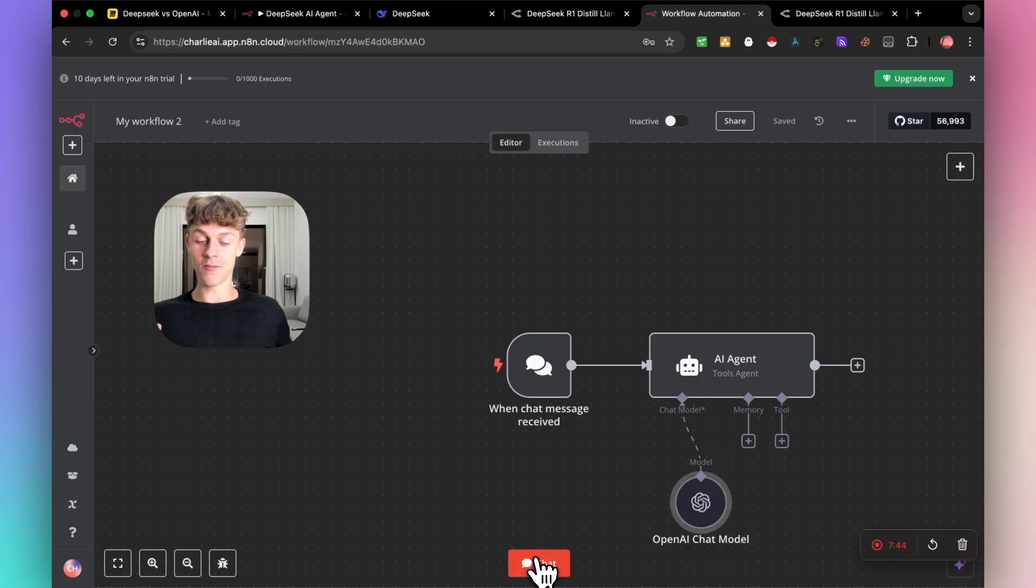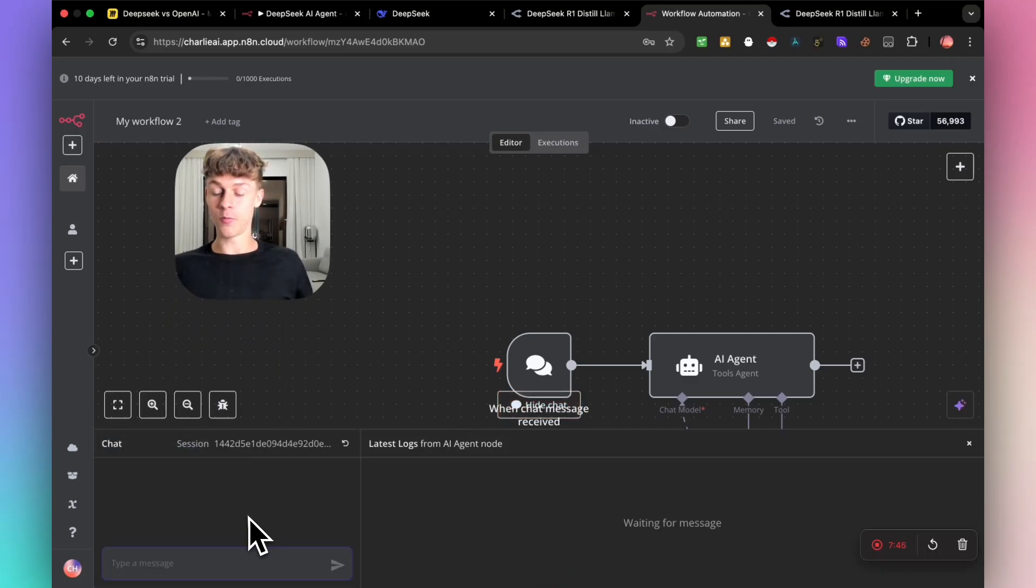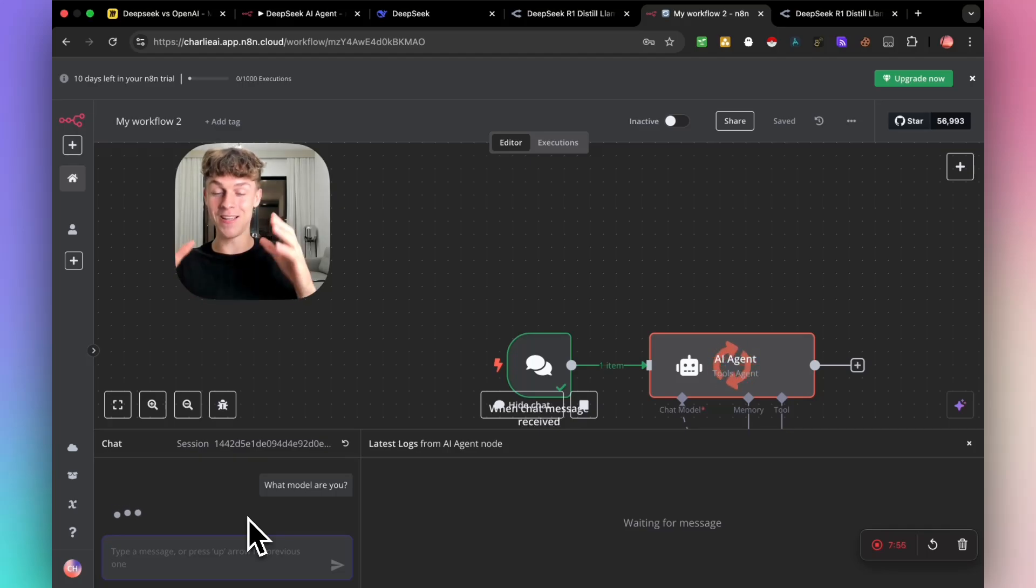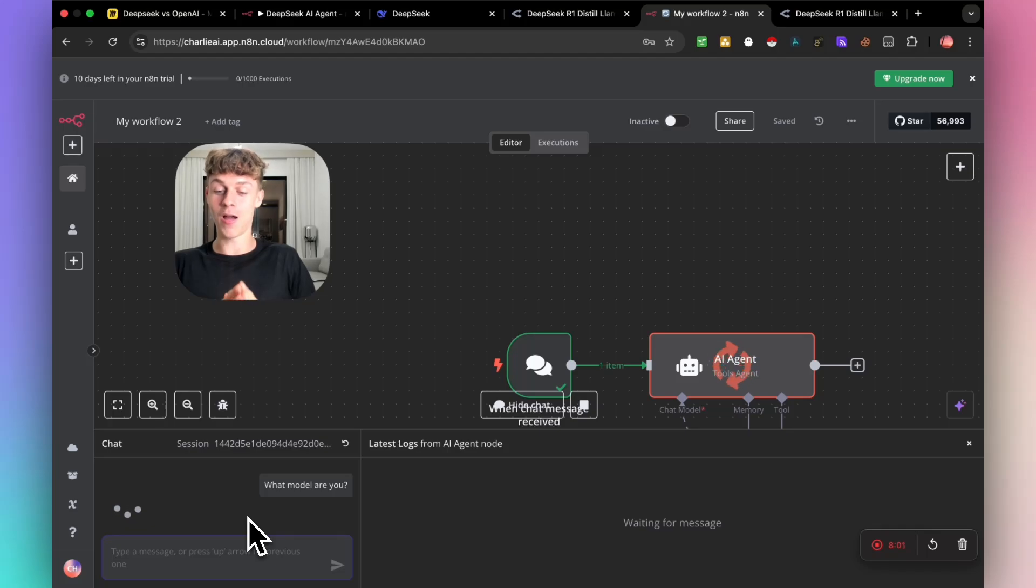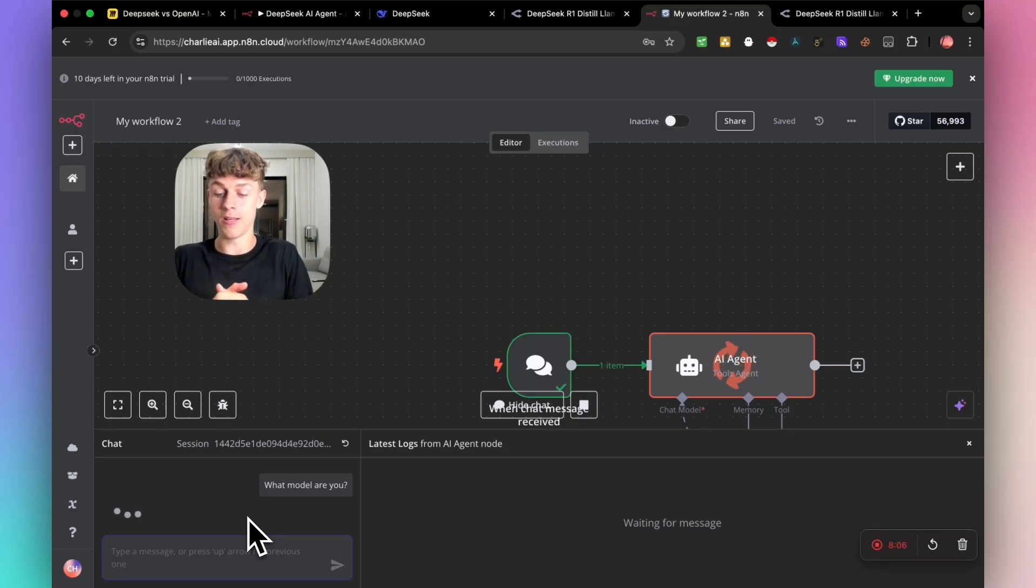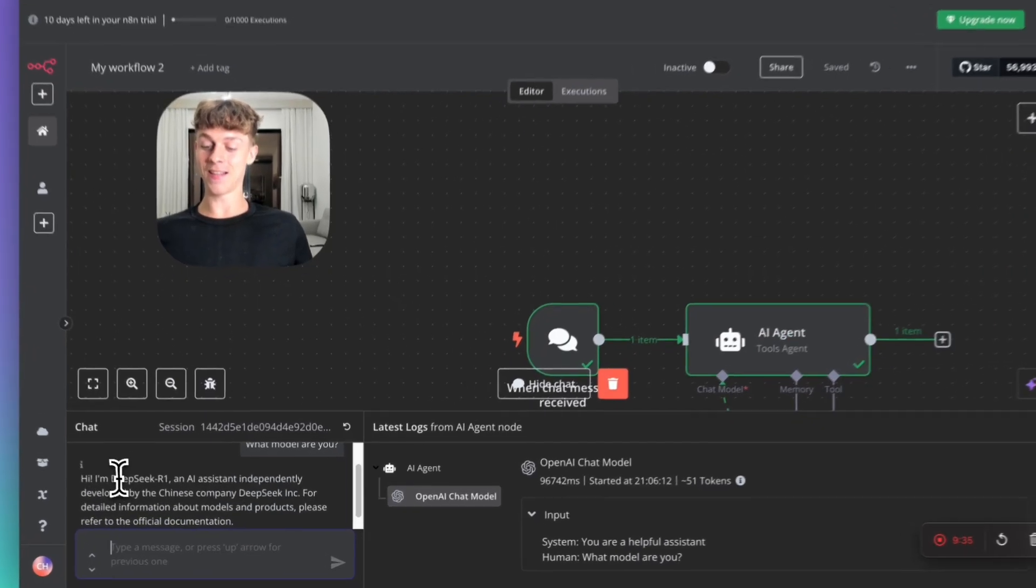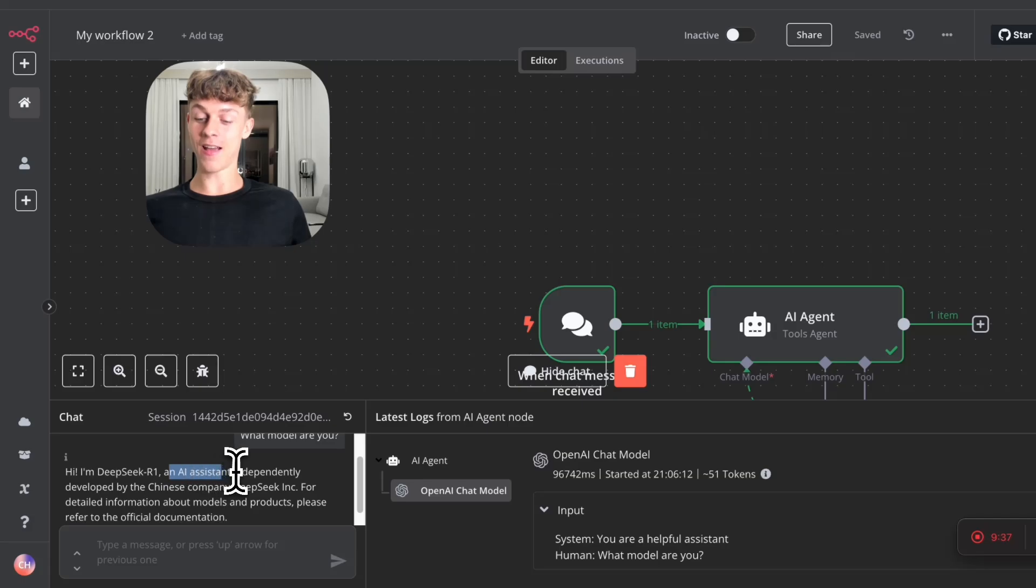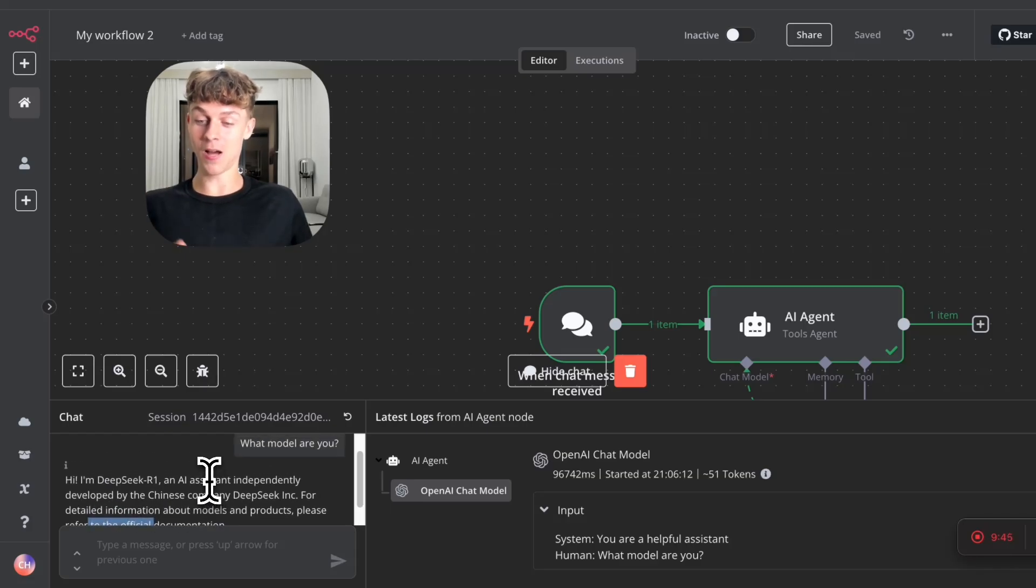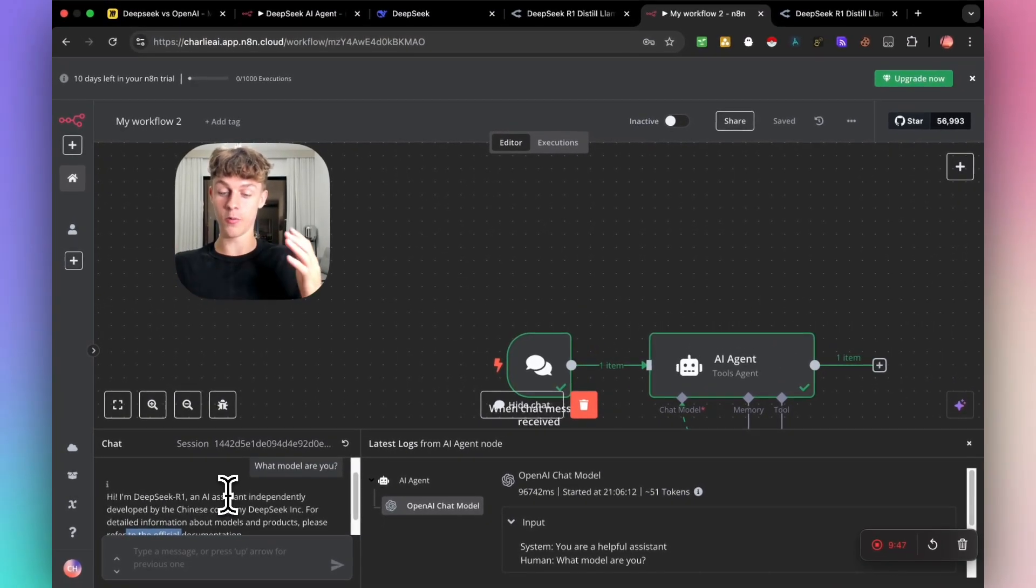Once you click off this and save it, you have successfully created a chat to AI agent using DeepSeek. So what this means is that if we click on chat right here and we ask it a simple question, what model are you? You can see that it is going to tell us that it is DeepSeek instead of OpenAI. It has successfully given us an answer and it says that it is DeepSeek, an AI assistant independently developed by the Chinese company DeepSeek. That is perfect. It now is DeepSeek that we're using as the AI agent.